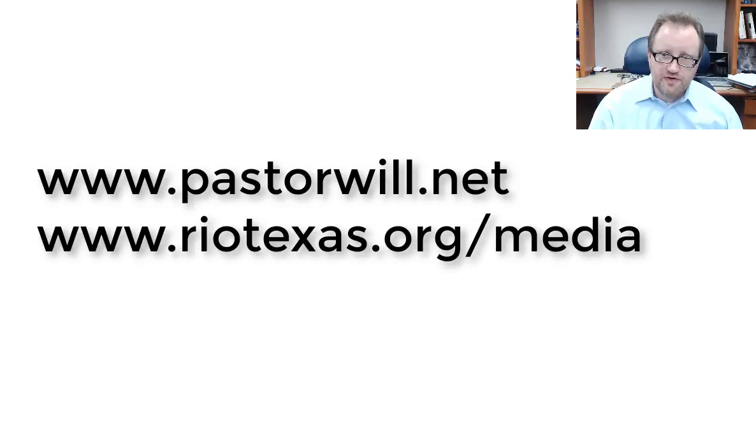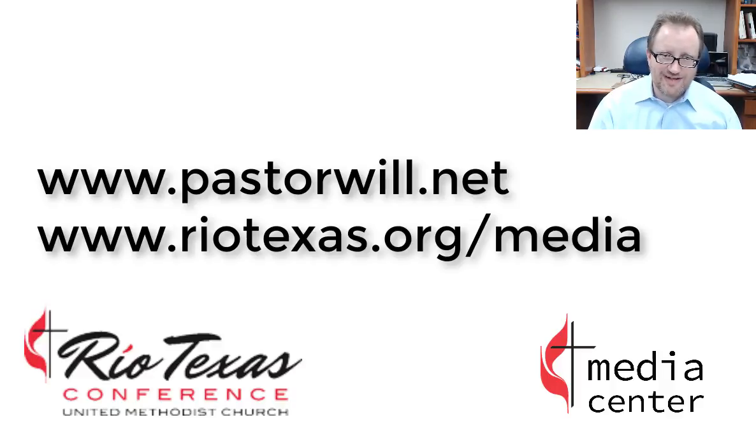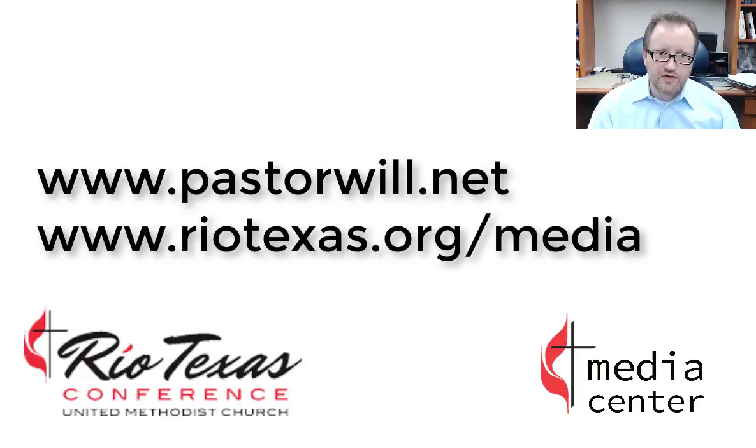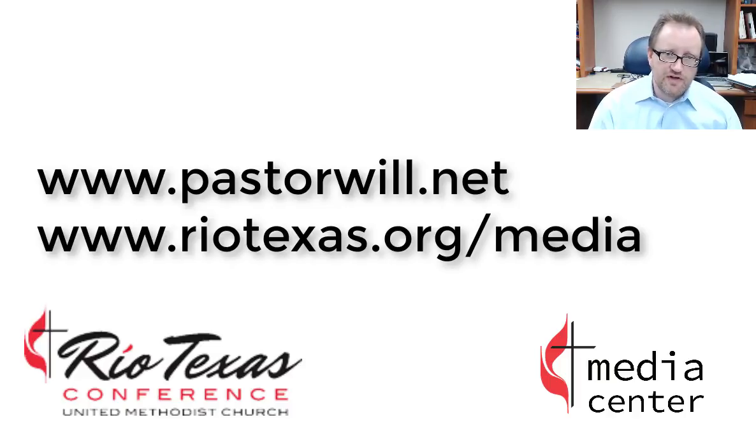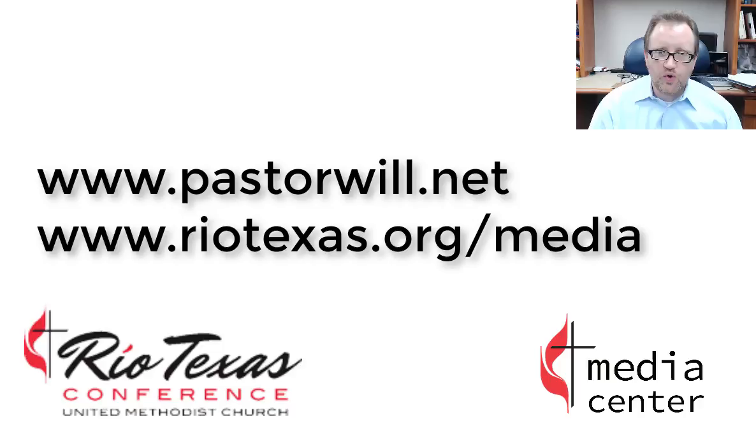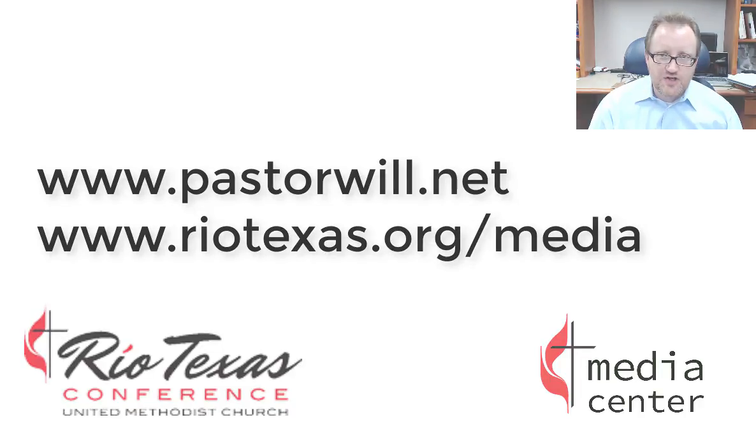That's about it. Check out the rest of the YouTube channel for other how-to videos and get more information on websites and other church tech that will help you reach out to your community and your mission field at riotexas.org slash media.